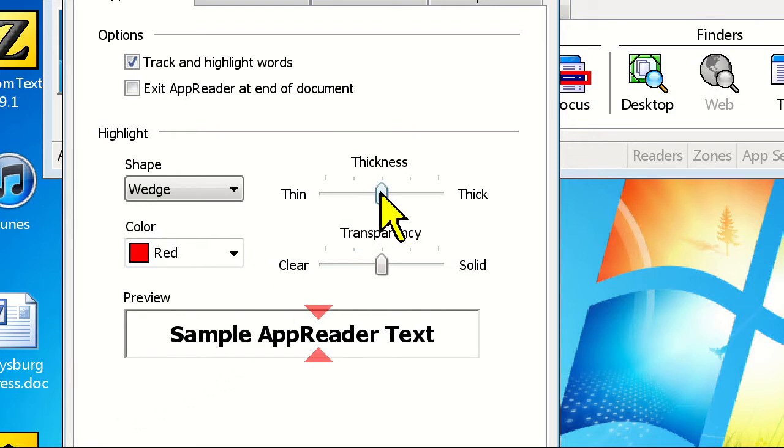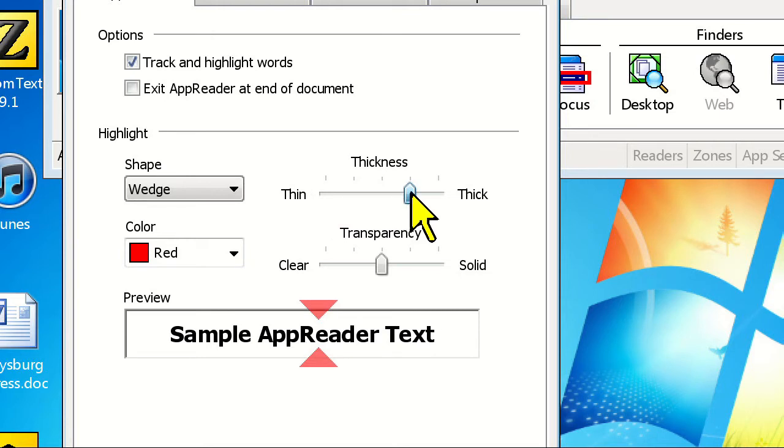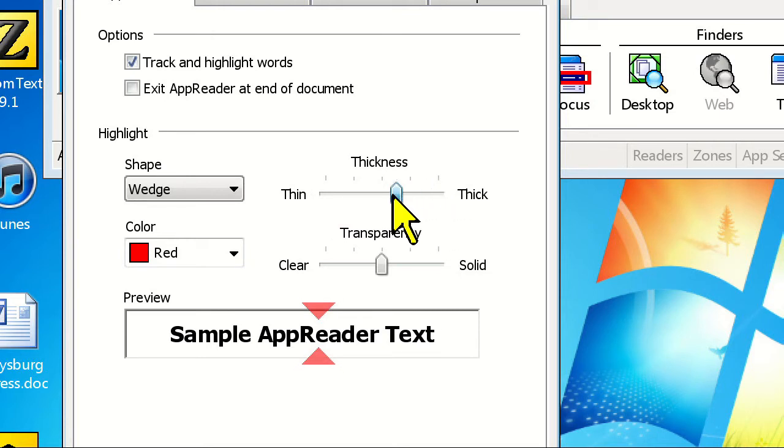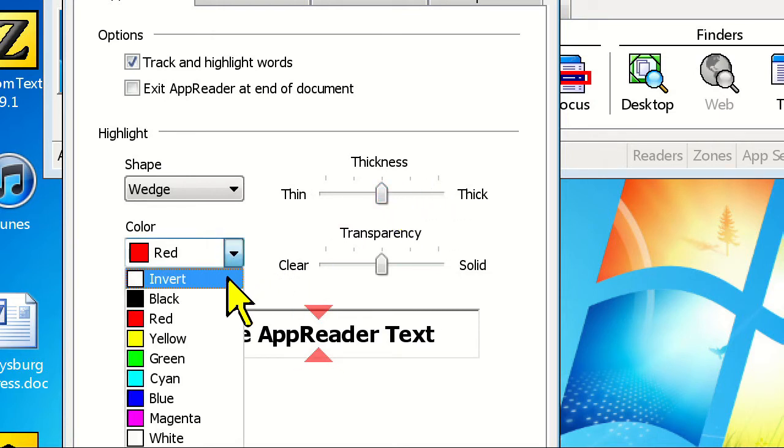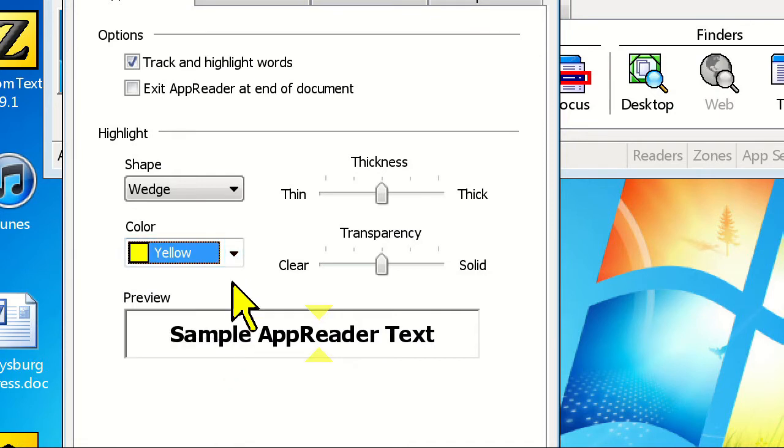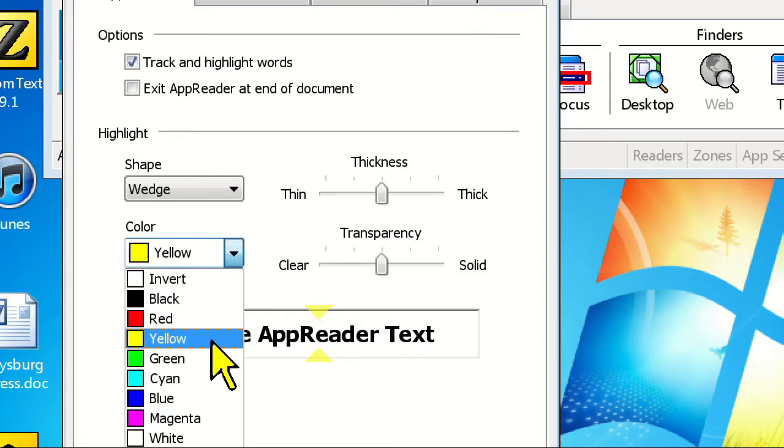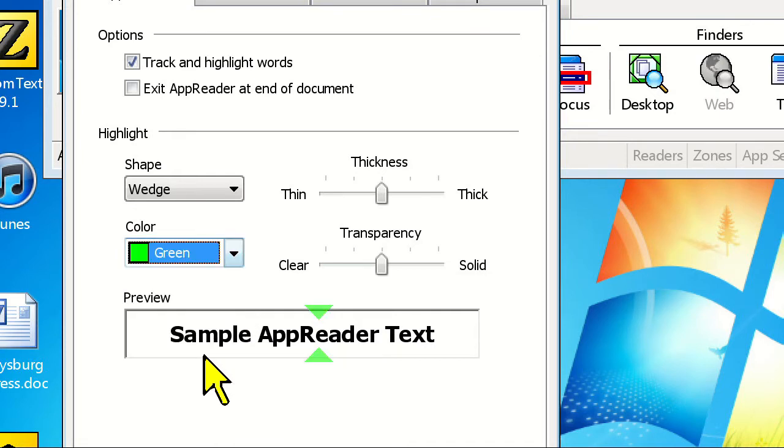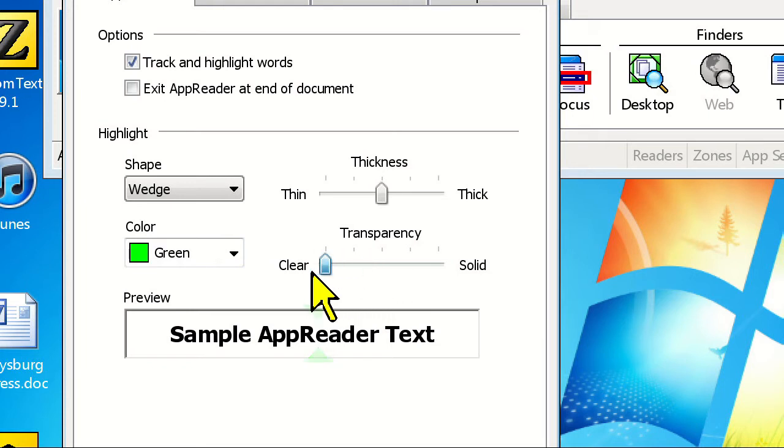Next, you can adjust the thickness of the highlight by dragging the thickness slider from thin to thick. There's also a color drop-down to choose a custom color, and you can adjust the transparency of the highlight. Your changes all appear in the preview window so you can see what it will look like when you're running AppReader.